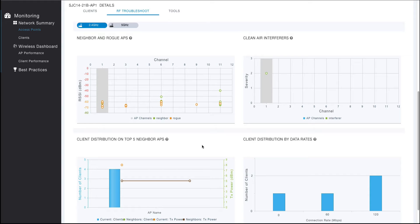In other words, which rogues do I need to be concerned about on my current channel? There are a number of different use cases where this visualization can be valuable.